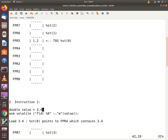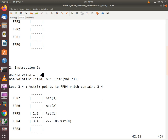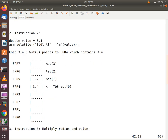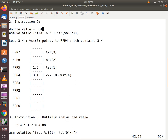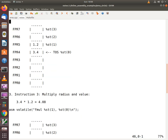FPR5 was originally accessed by the notation ST0, but now it is accessed by the notation ST1. The third instruction multiplies the value in ST1 by the value in ST0 and puts the result in ST0. That's the FMUL instruction with operands ST1 and ST0 — the contents of ST0 are multiplied by the contents of ST1 and the result is placed in ST0.